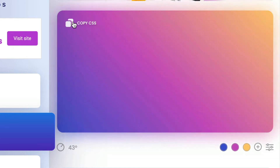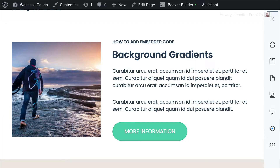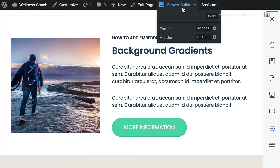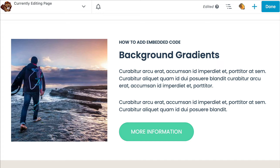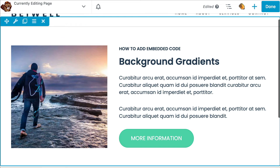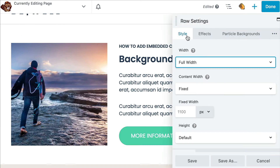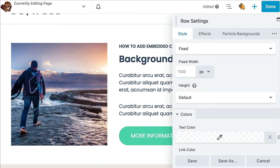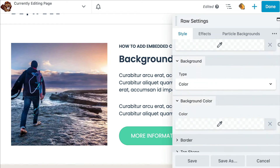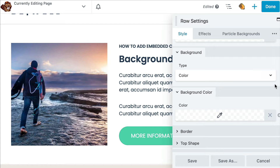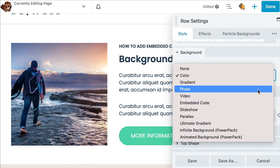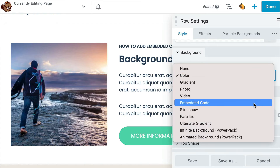Let's go ahead and copy this background, and head over to my WordPress demo site to test it out. Let's go ahead and open up the Beaver Builder editor, and I want to add the background gradient that we just copied to this row right here. Hover over the row and click on the gear icon to open up the row settings. From the style tab, go ahead and scroll down to the background section, and in the type drop-down we want to choose Embedded Code.